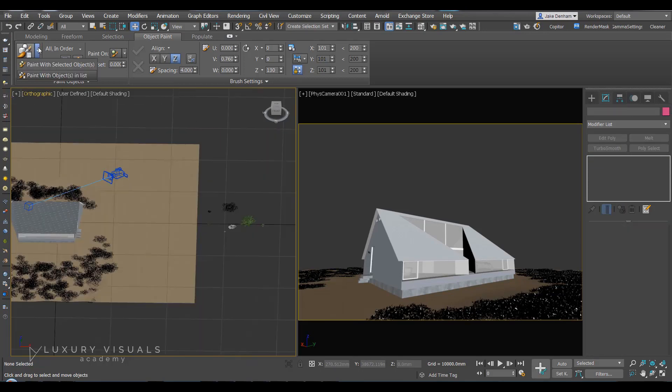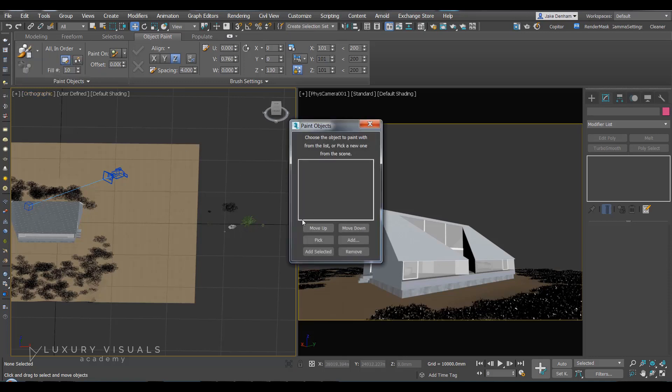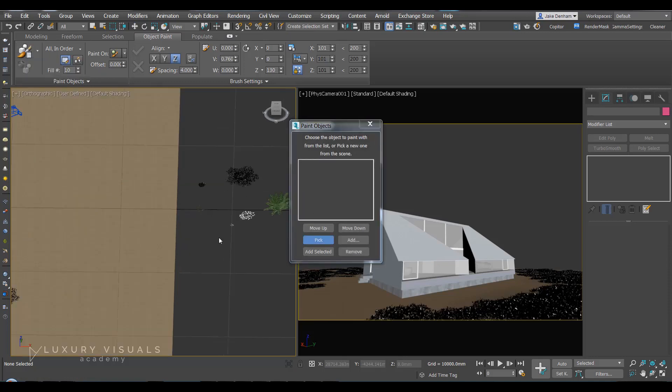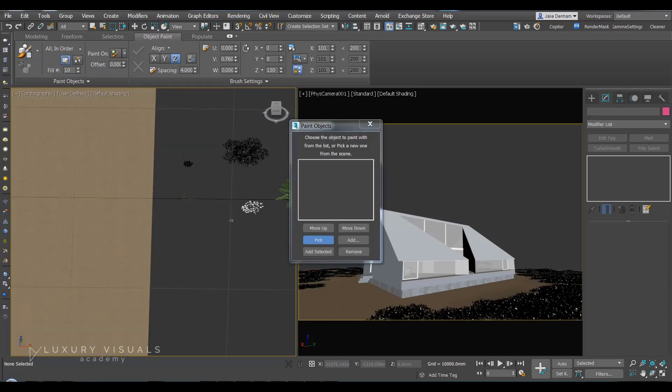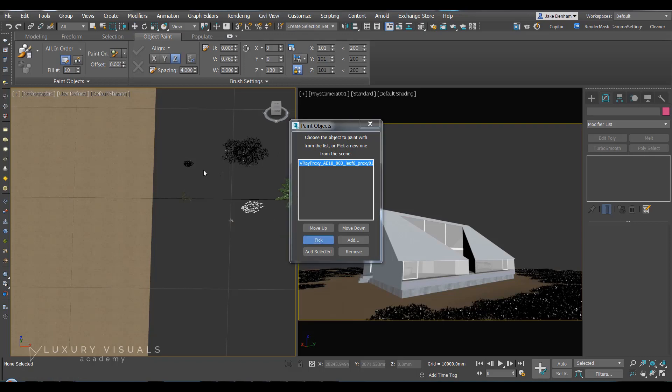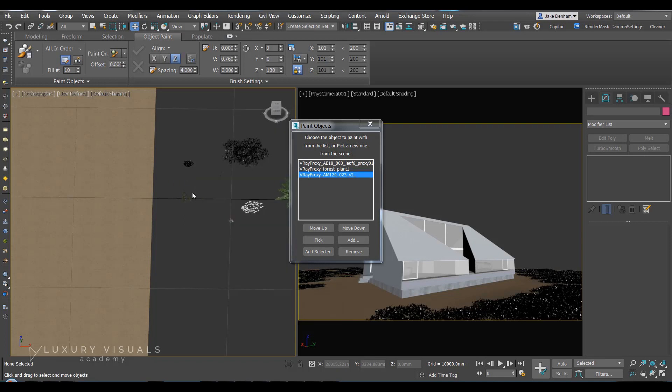So I'm going to use paint objects again. This time let's use some of these. And we can actually pick more than one object.